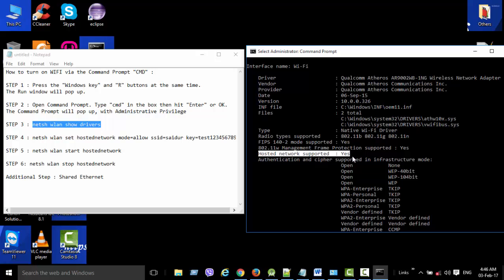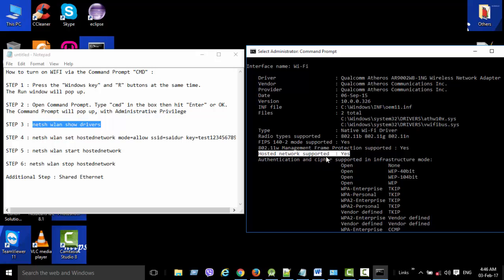When you enter this command, it will show the output like this. In the output, Hosted Network Supported: Yes means that your computer supports hosted network.